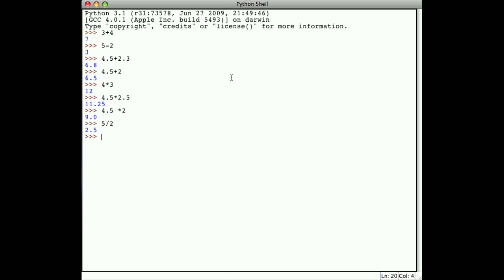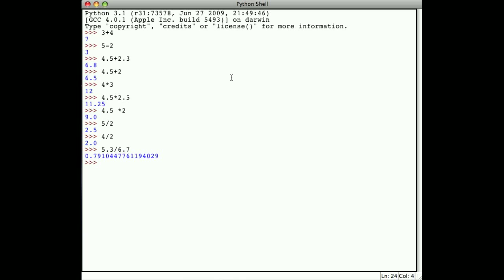What if I said 4 divided by 2? Notice I get 2.0, still a floating point number. So division, by default, takes its operands and provides a floating point result. 5.3 divided by 6.7, and you can see the floating point result there.